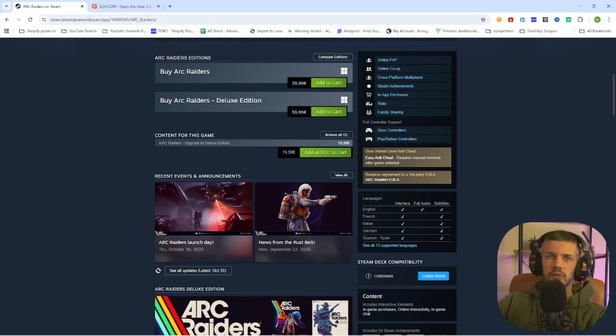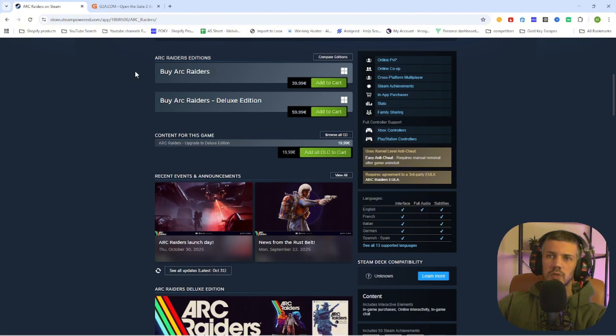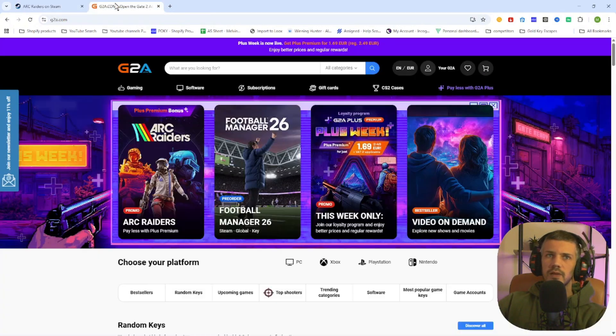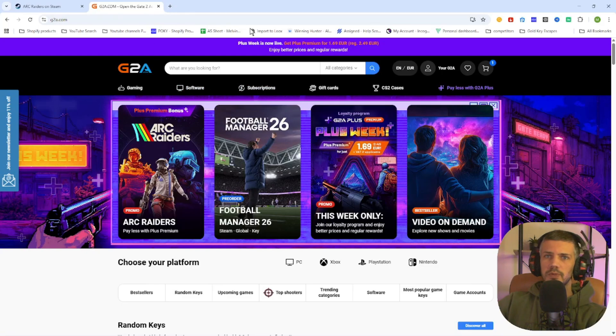But don't worry, we have a little workaround. What you need to do is go to the video description and click on the link where it says find game here. Then you will be redirected to this page.